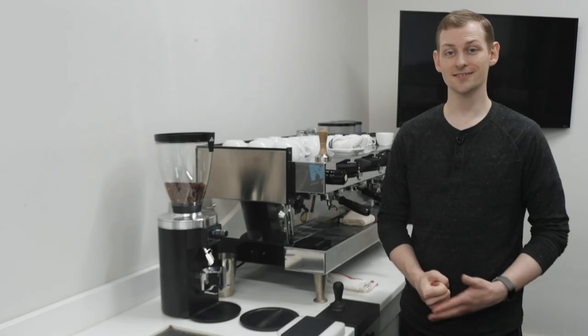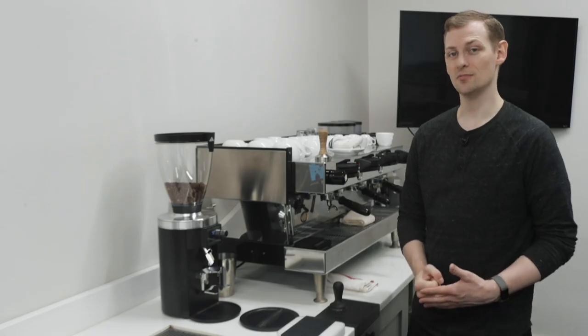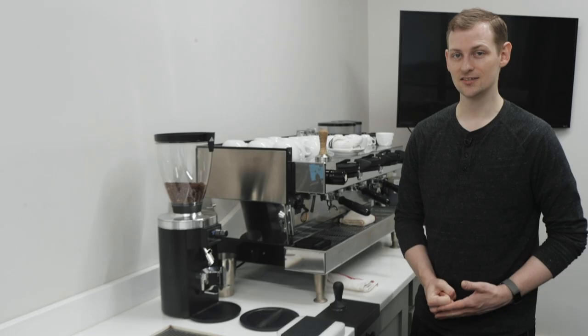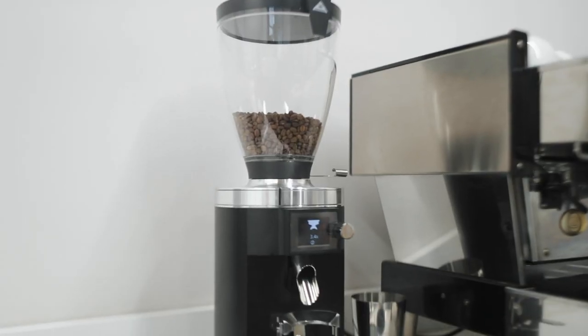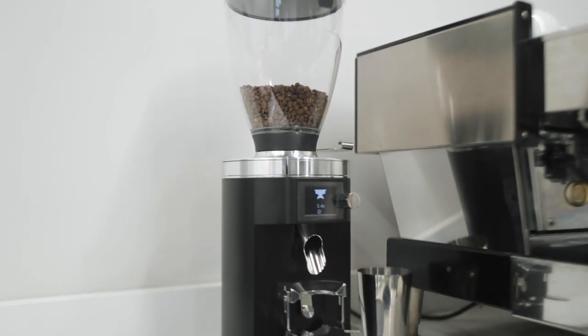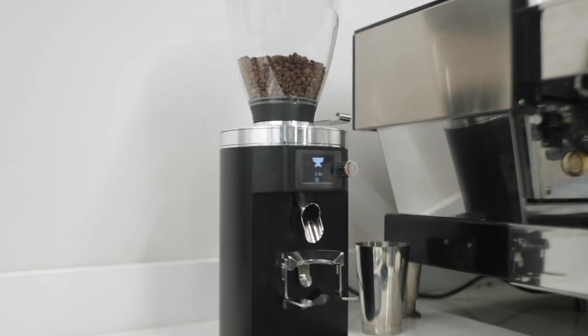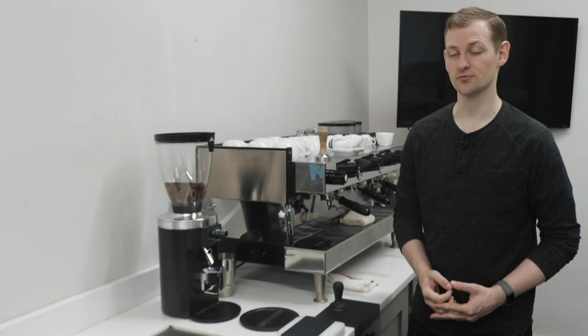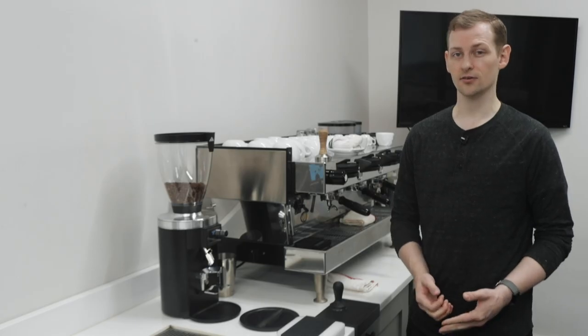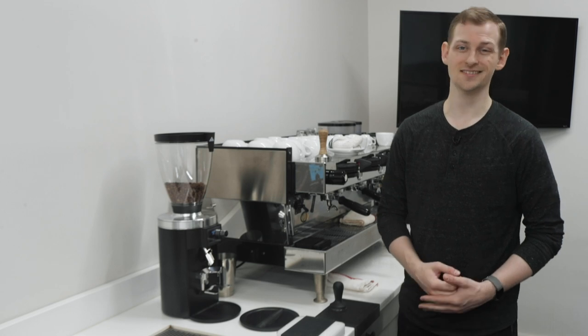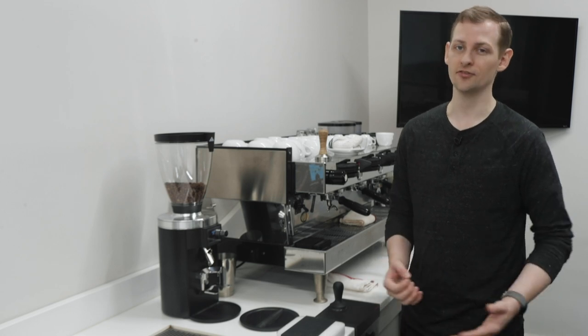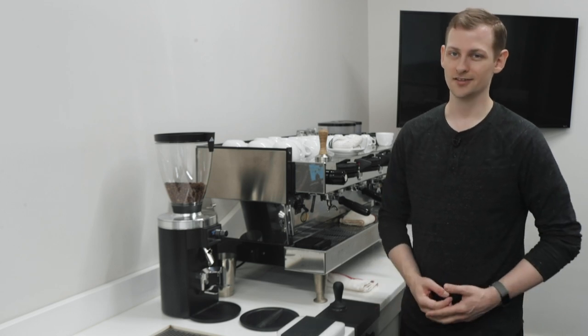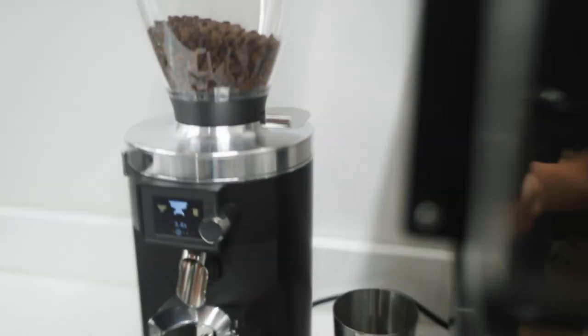Hey guys, it's Steve with Prima. We are here today taking a look at the Malkoenig E65S Espresso Grinder. It is their newest model in their lineup. It's replacing the K30 Vario and it's got tons of great features. Let's take a look.